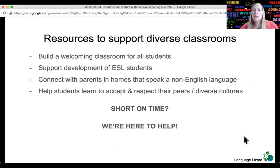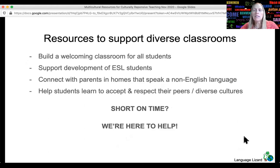Everything we do at Language Lizard is to create resources that support diverse classrooms. We want to provide resources so teachers don't have to create it all themselves. We'll talk about some of the resources in detail next.